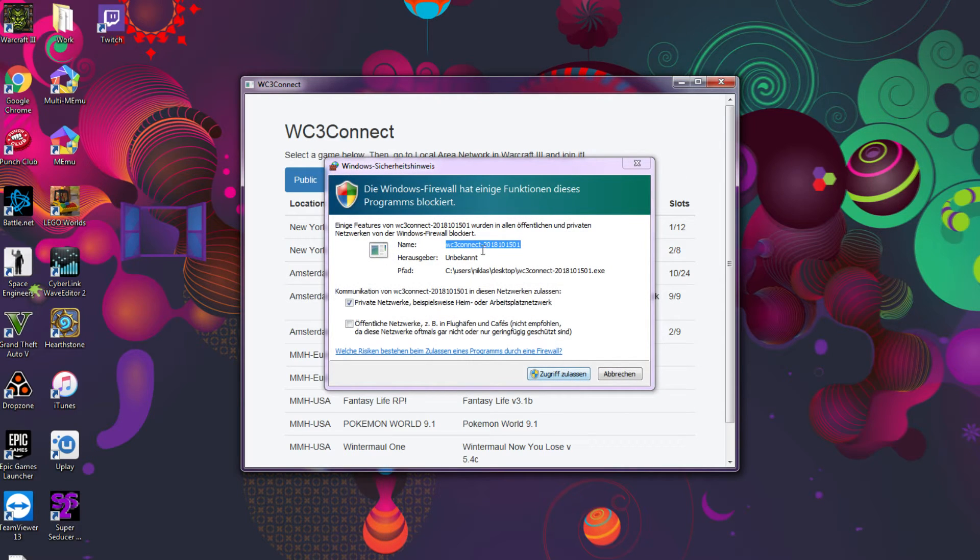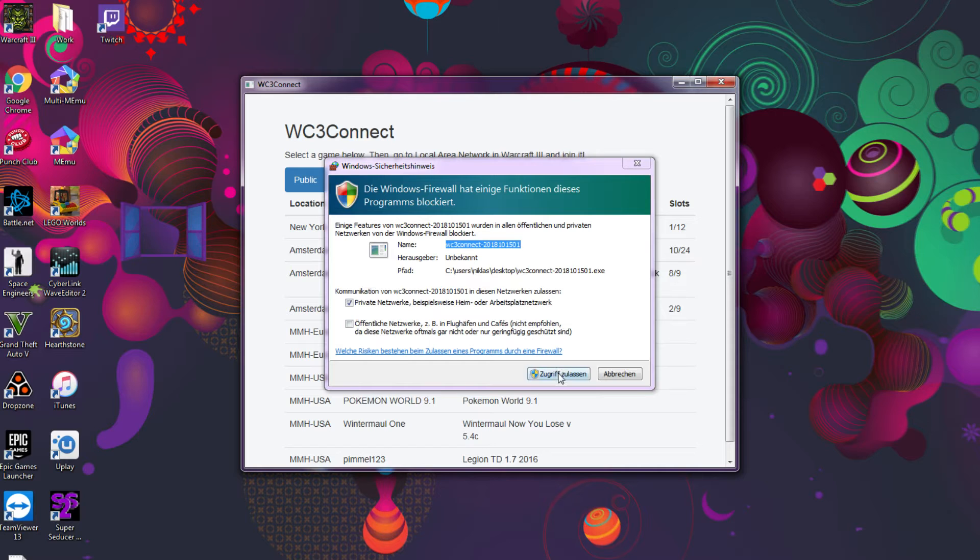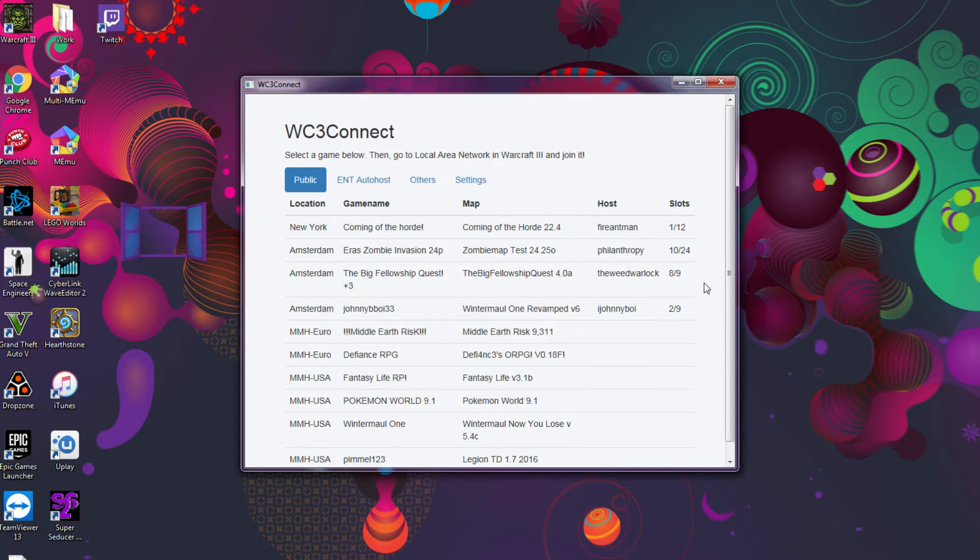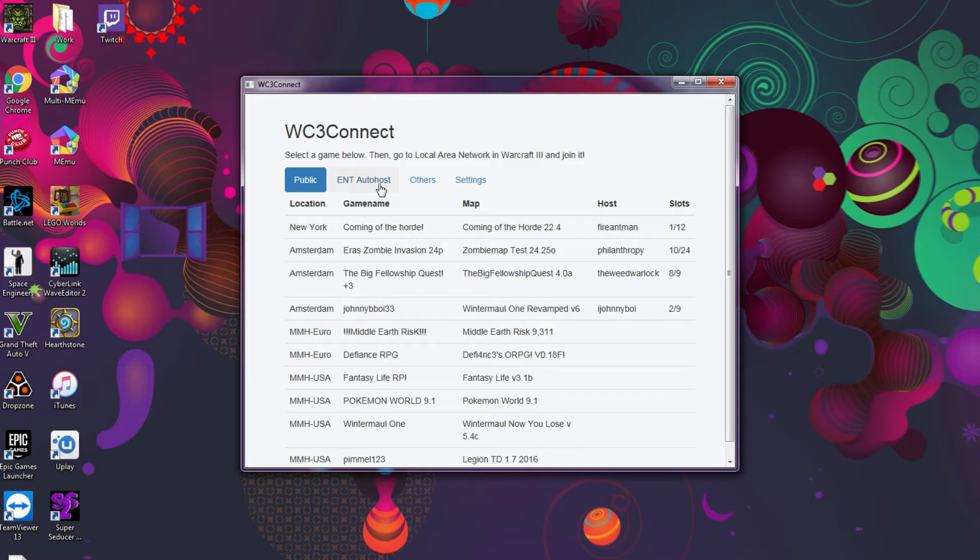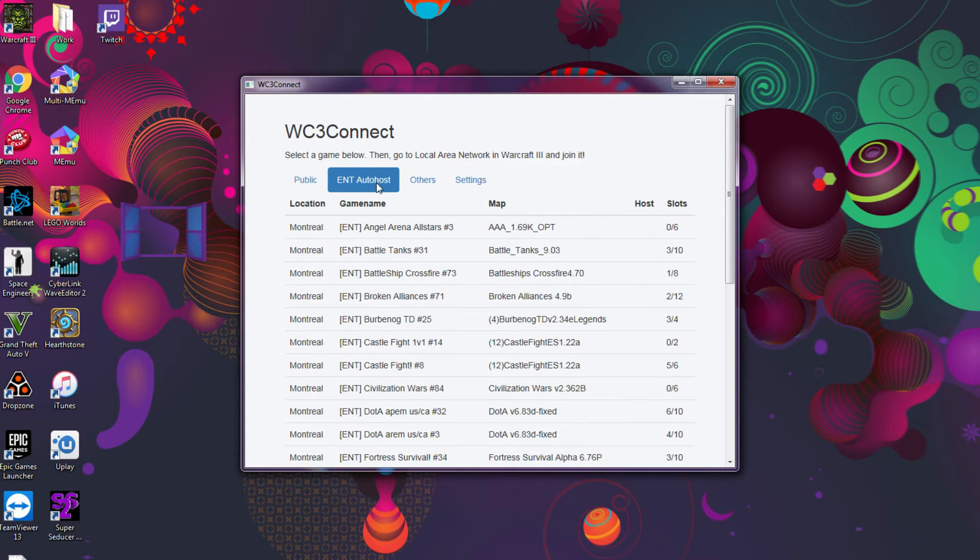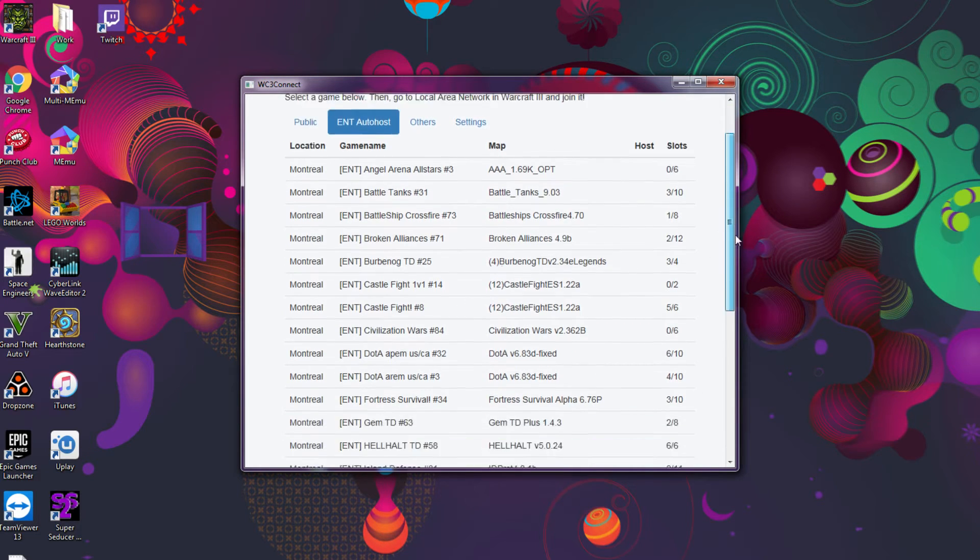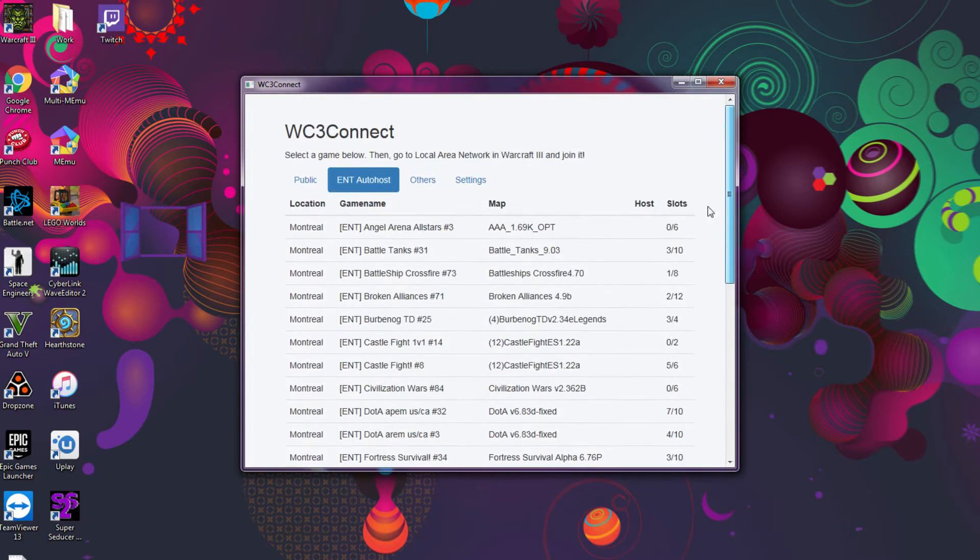Okay, and we're gonna allow it to do that. Although I've done it already, you have this list of games. You have the ENT auto-host list, you have the ENT games.